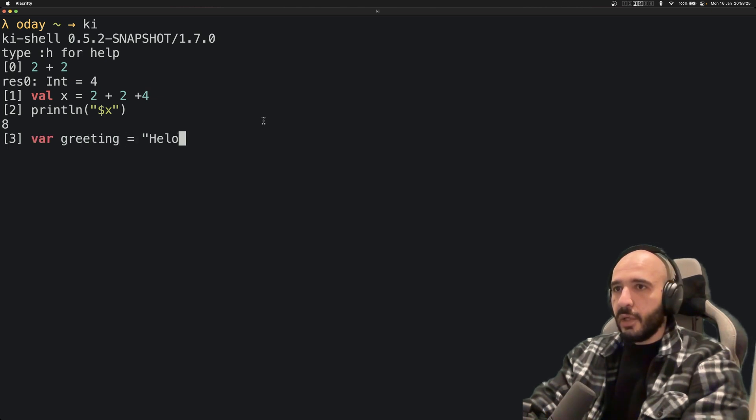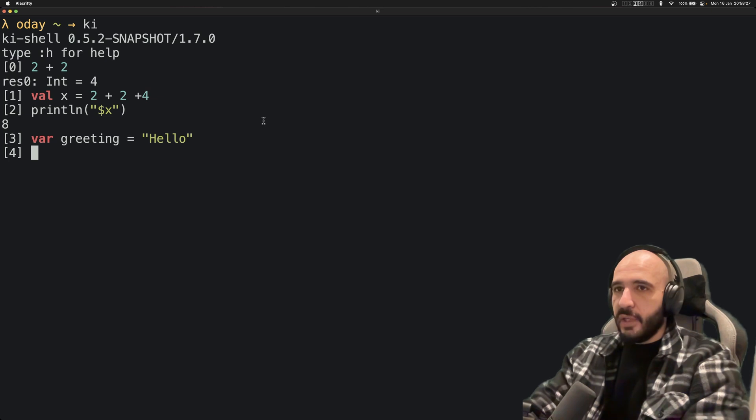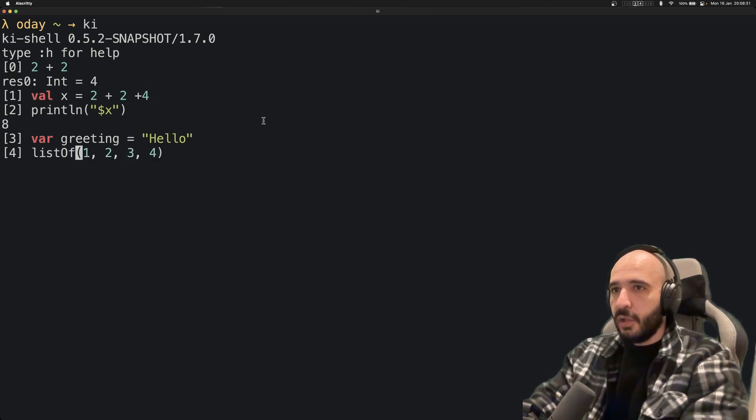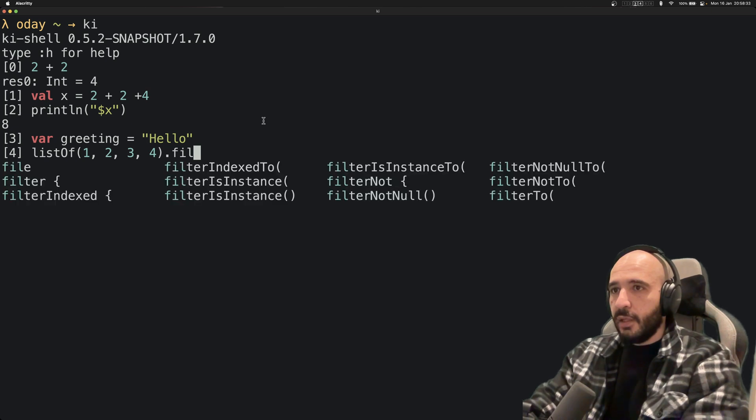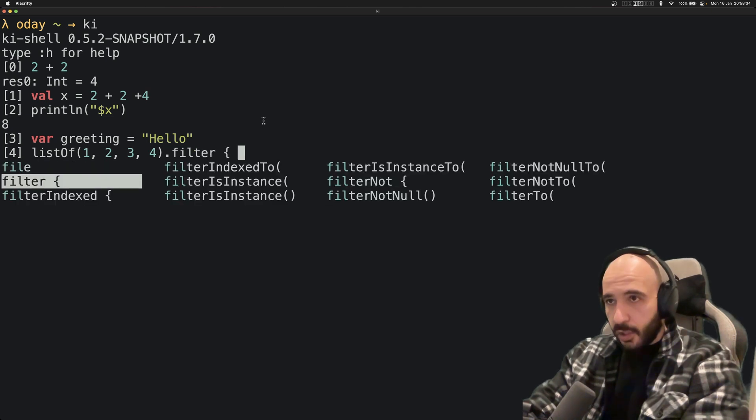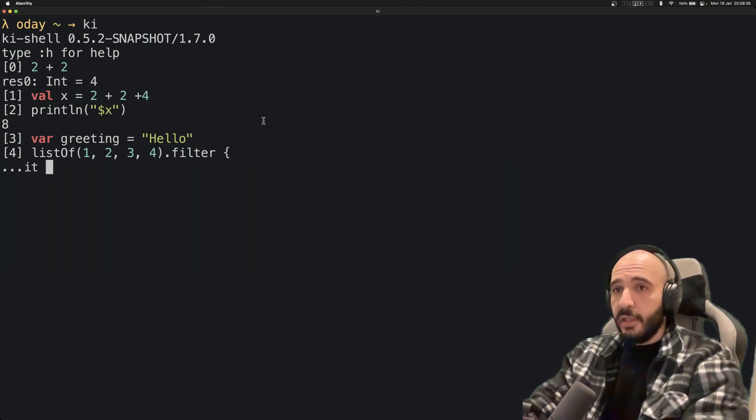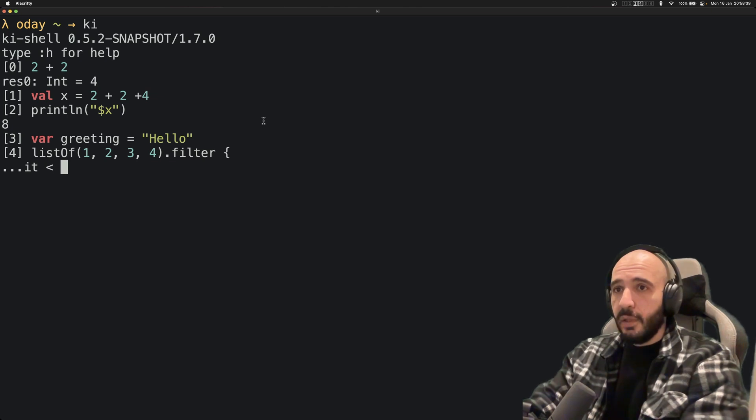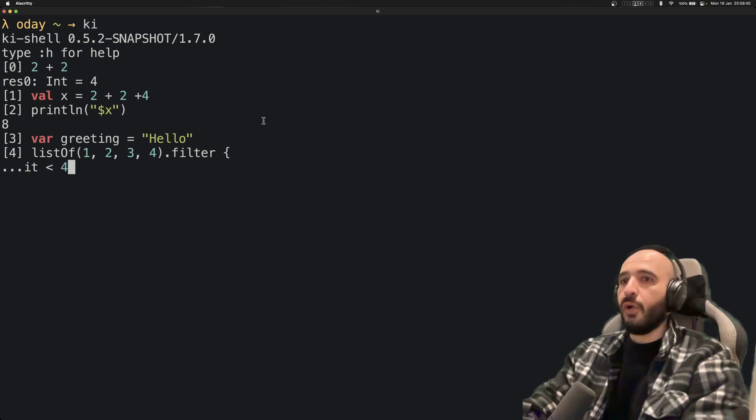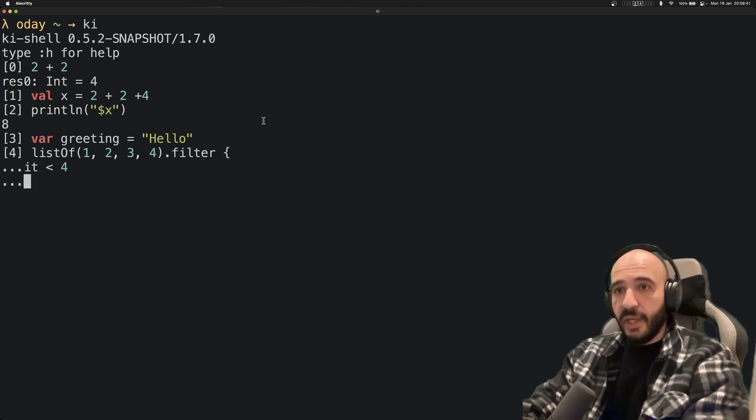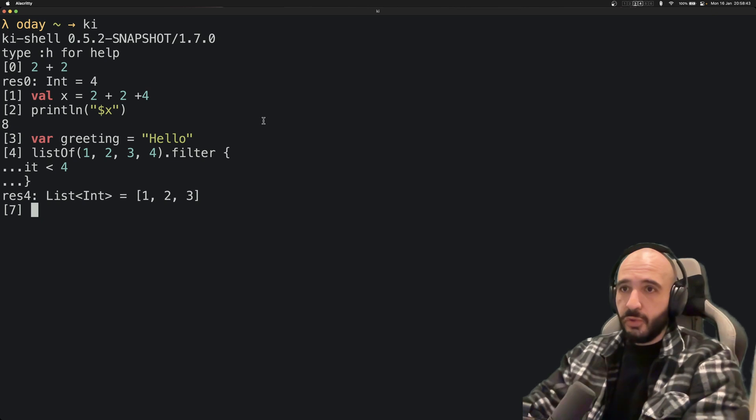You can do listOf(1, 2, 3, 4).filter. You can filter it, has to be for example less than 4. Enter again.